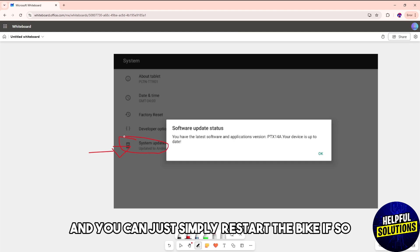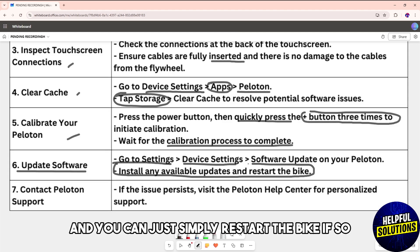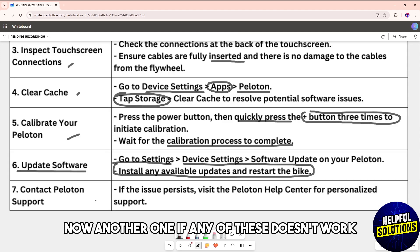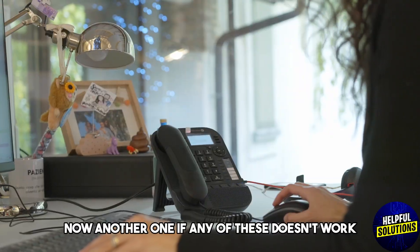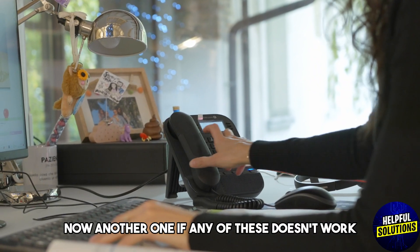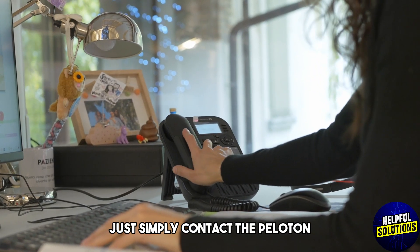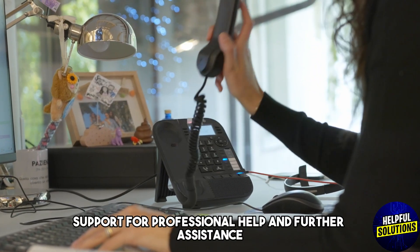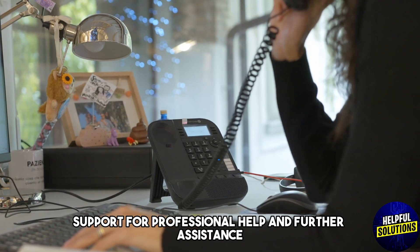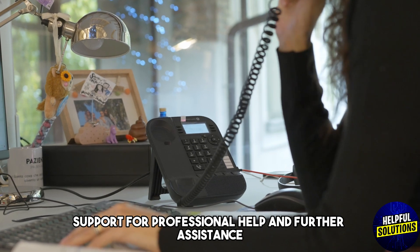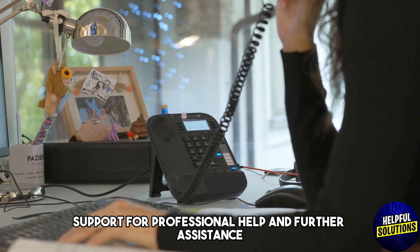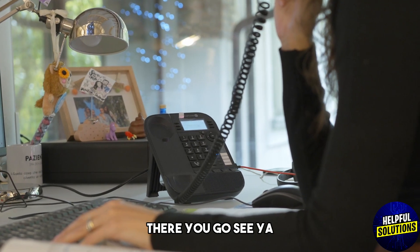If any of these doesn't work, contact Peloton support for professional help and further assistance. There you go, see you.